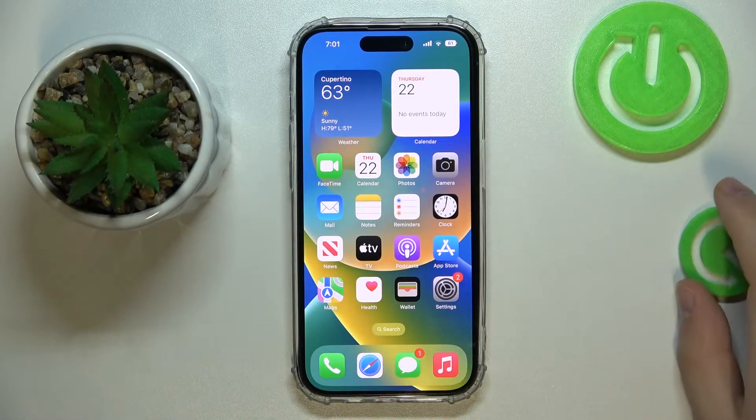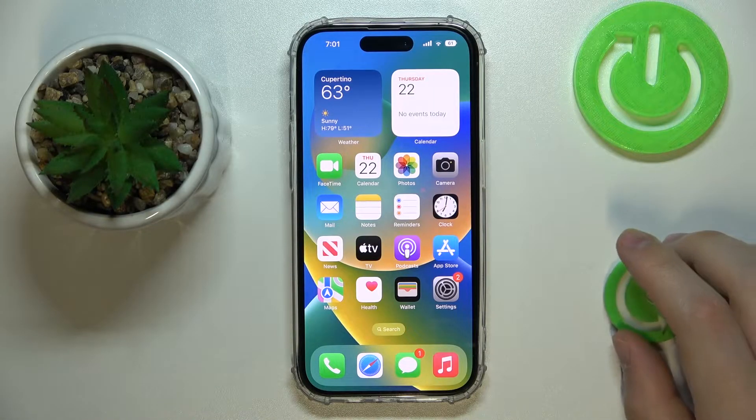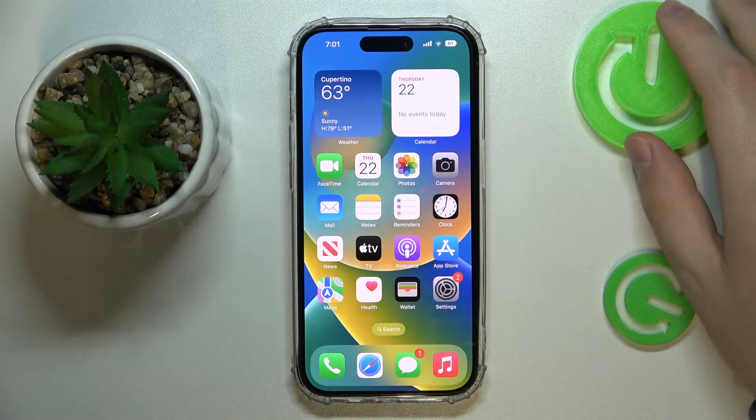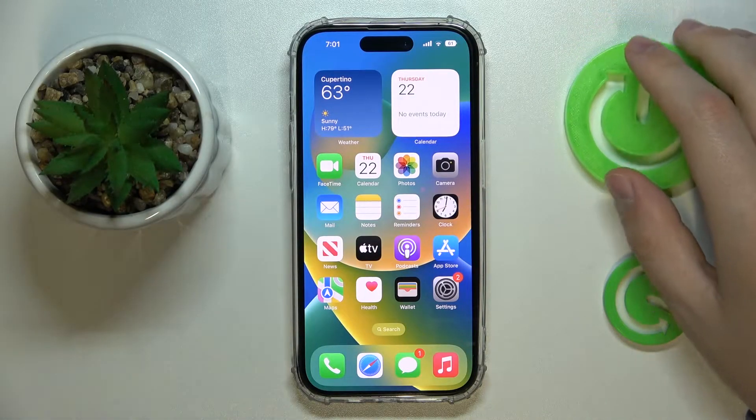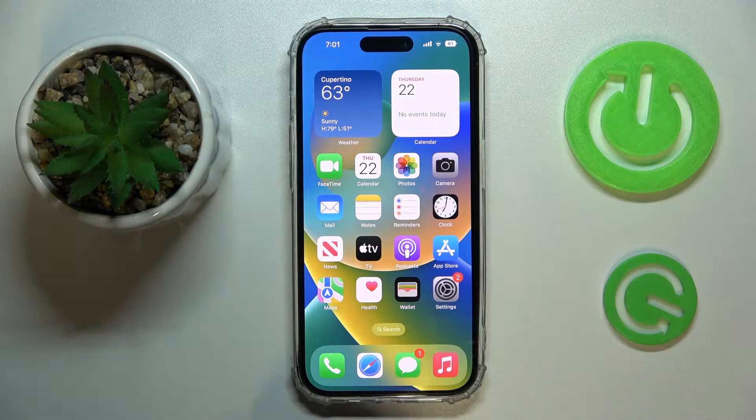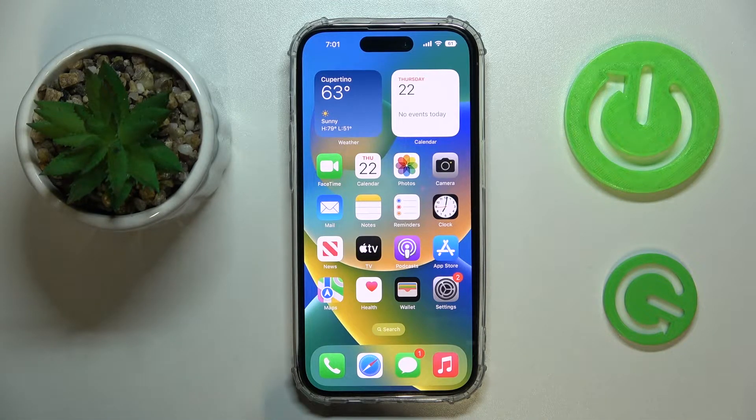Hello everybody! In this video we will show how you can update your apps on an iPhone 14 series device.